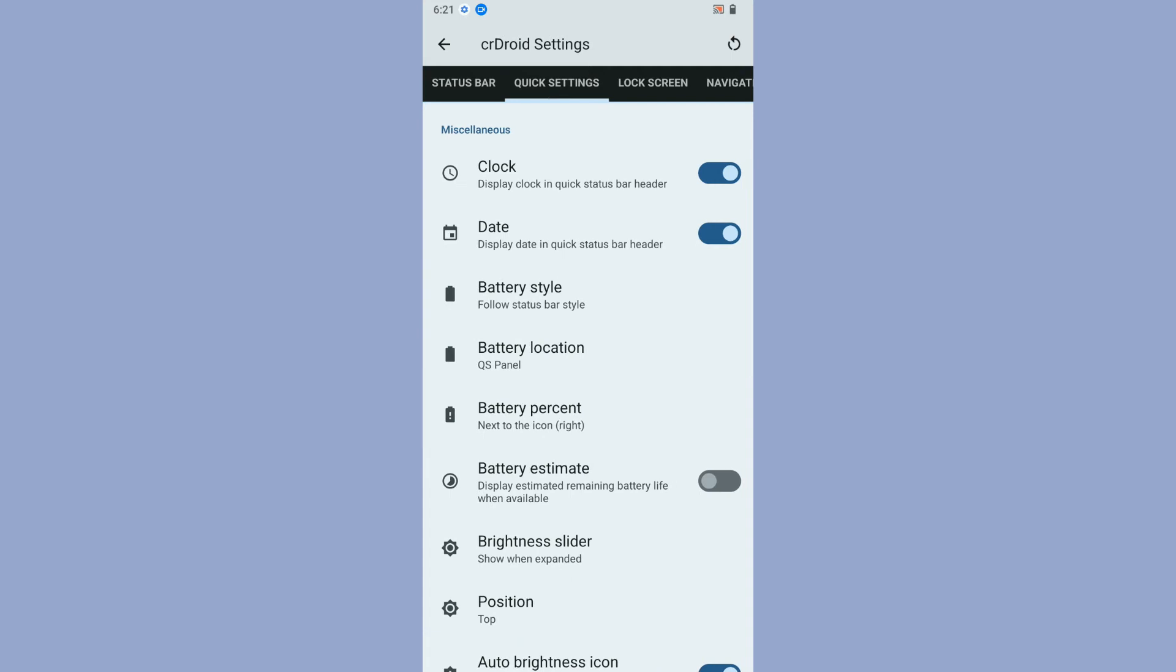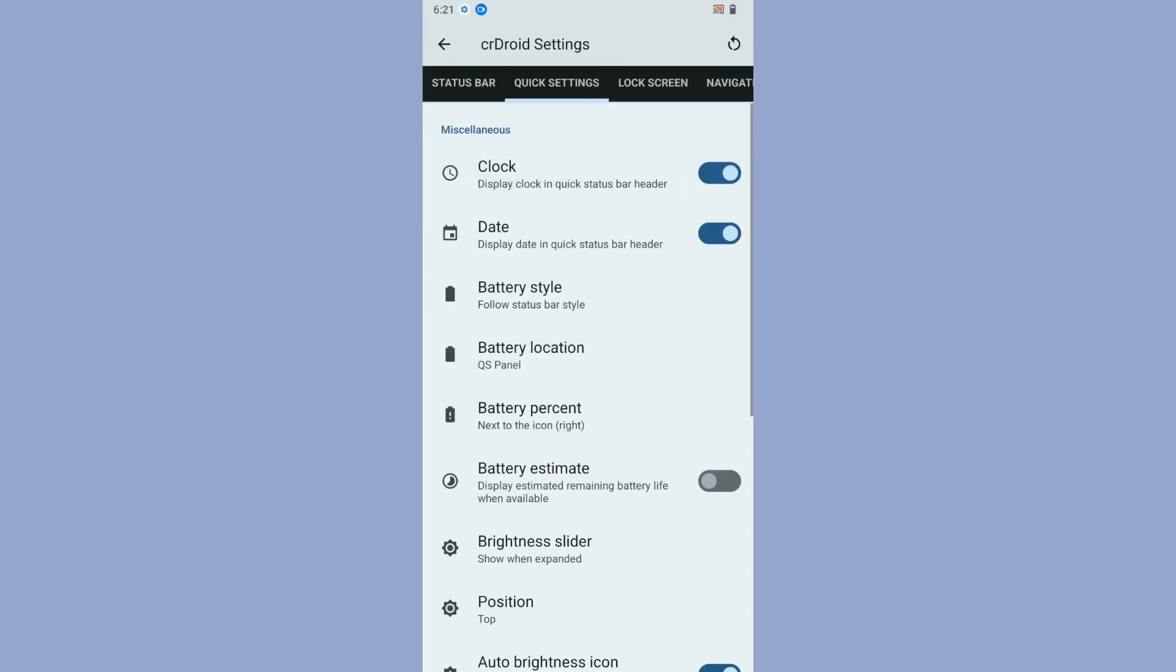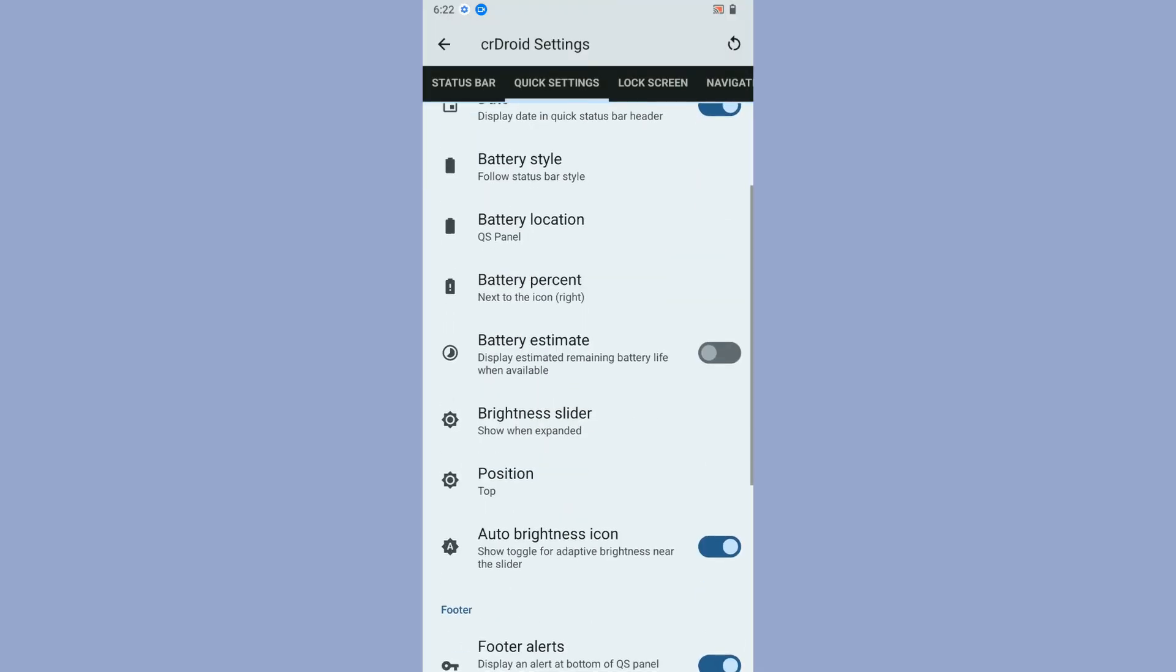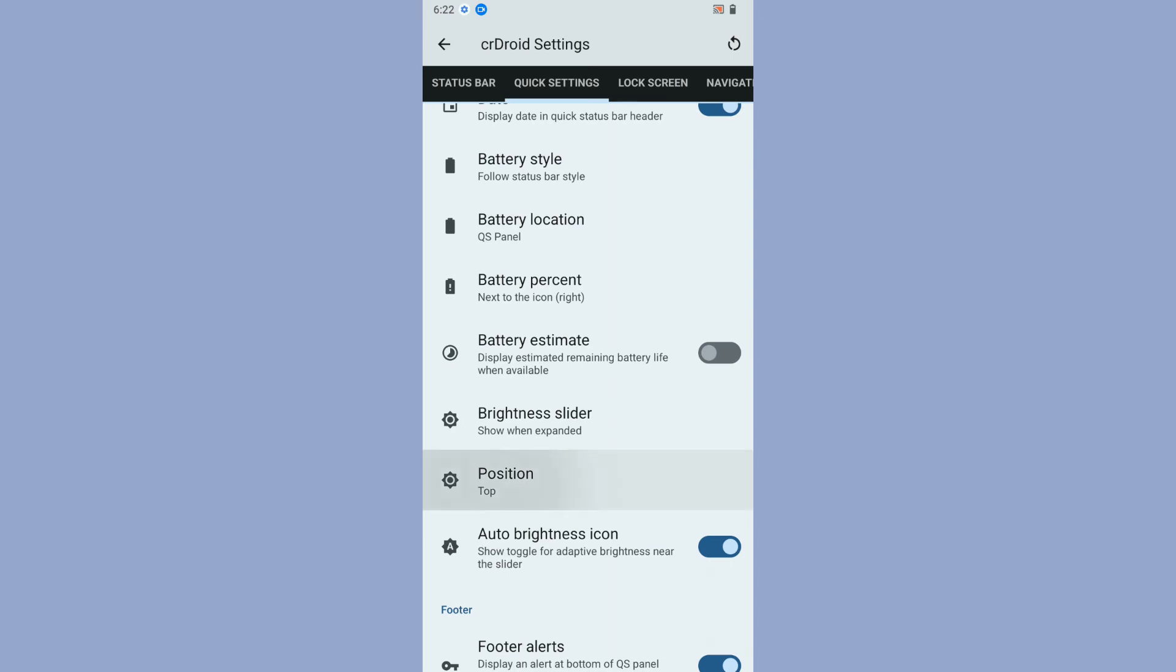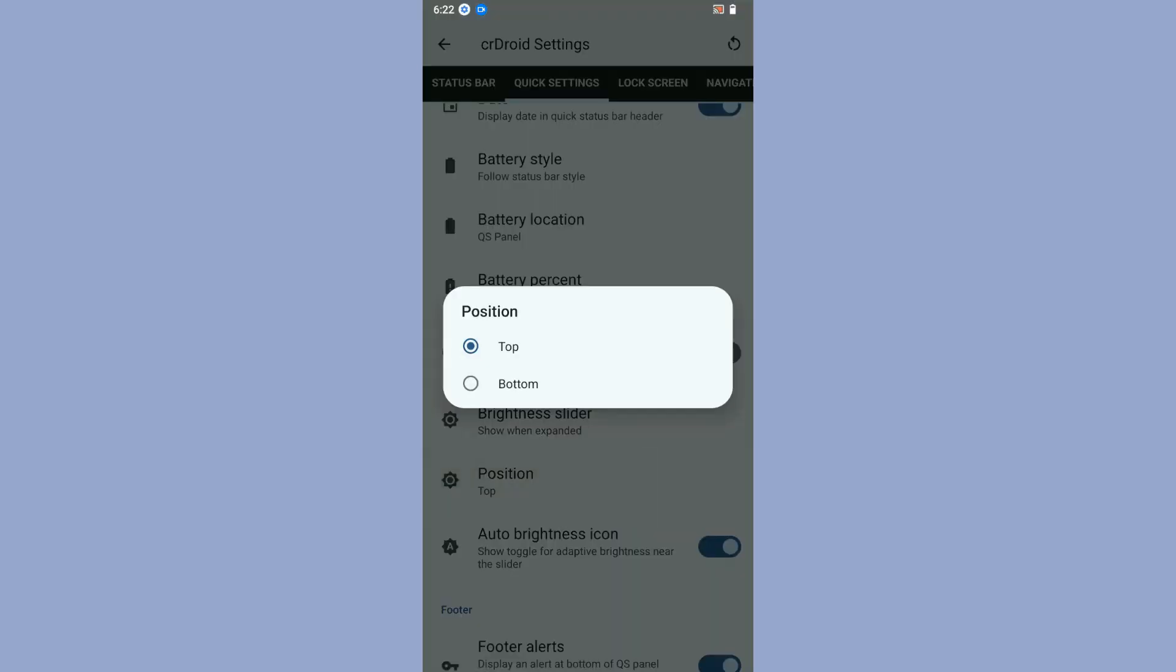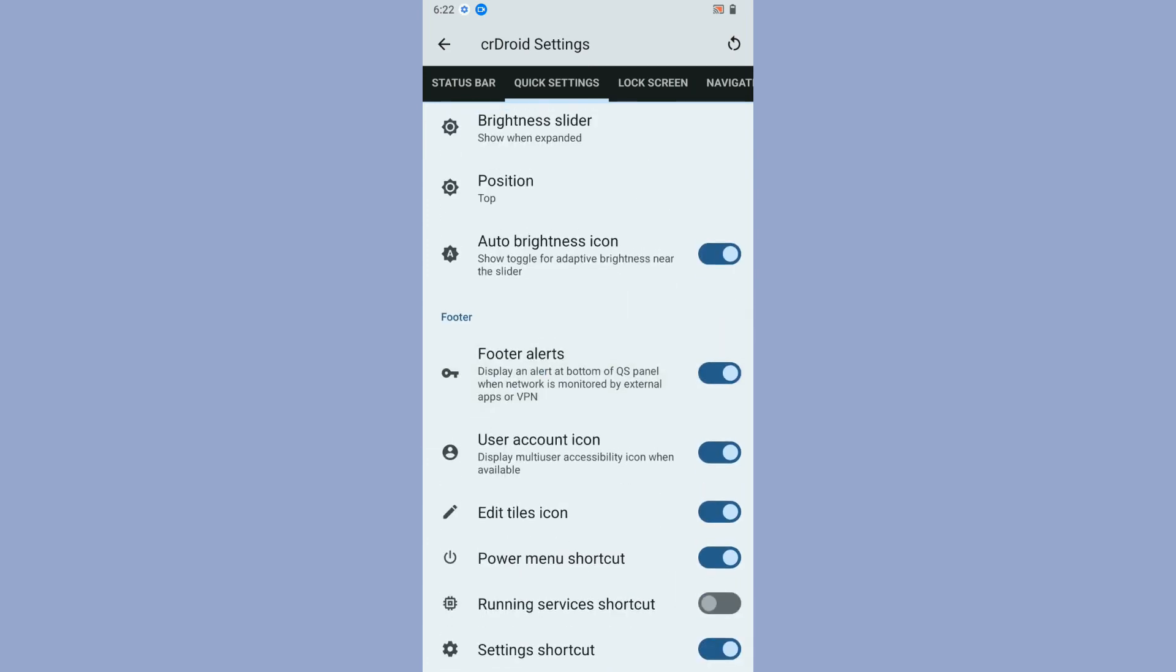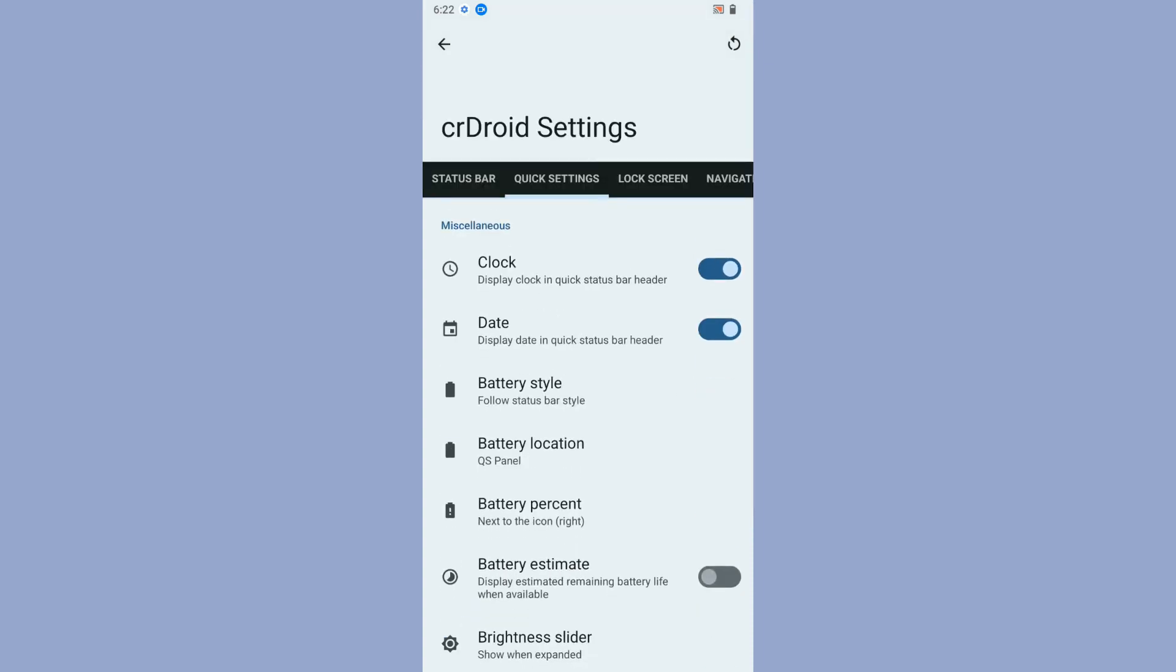Moving on to Quick Settings, if you want to show the clock on the Quick Settings header you can do that. You can enable or disable date and battery style. If you want a separate battery style on Quick Settings, you can do that. You get an option to enable or disable battery estimate and brightness slider. You can arrange the brightness slider position top or bottom, auto brightness icon, and power menu shortcut.